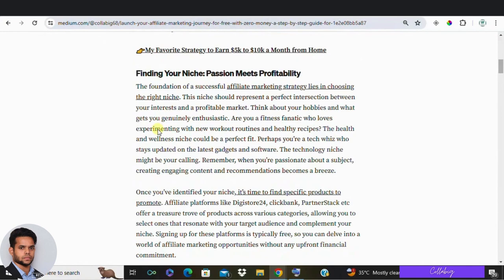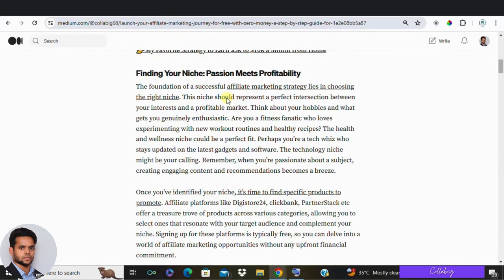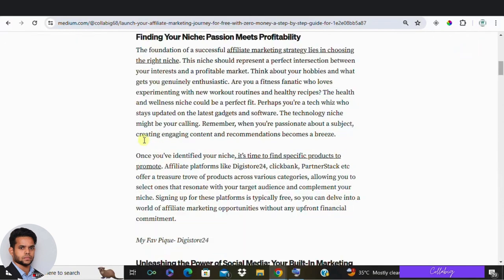First things first, you need to choose a product to promote. The best way to do this is by picking a niche that aligns with your interests. Think about your hobbies and what gets you excited. For example, if you love going to the gym or practicing yoga, your niche could be health and fitness. When you promote something you love, it becomes easier and more enjoyable. So once you have decided your niche, it's time to find products.